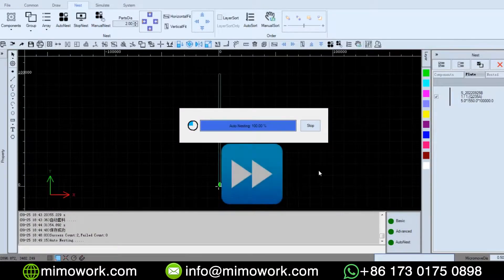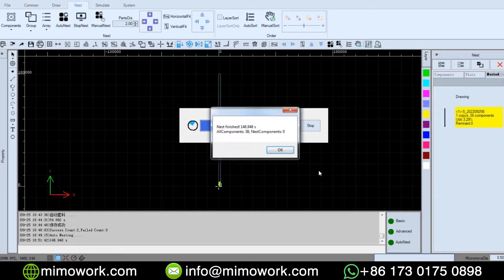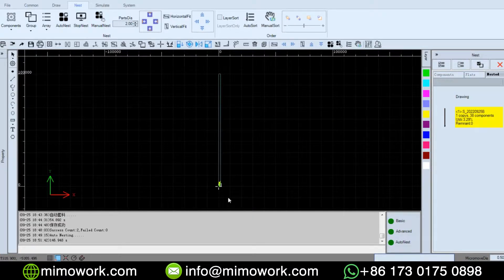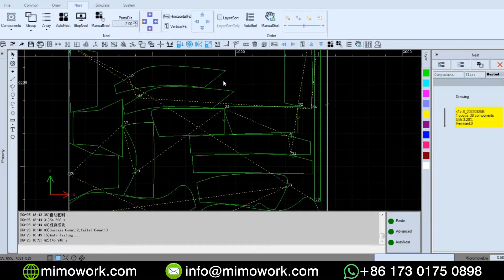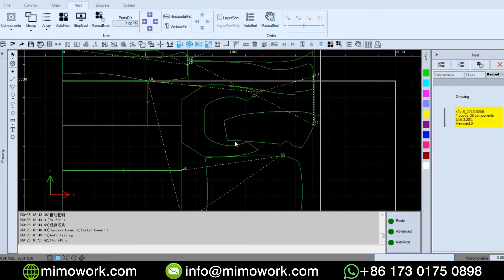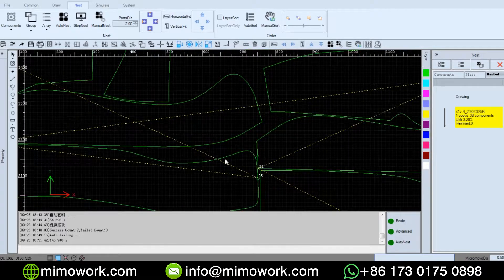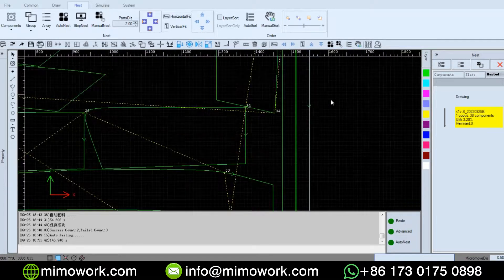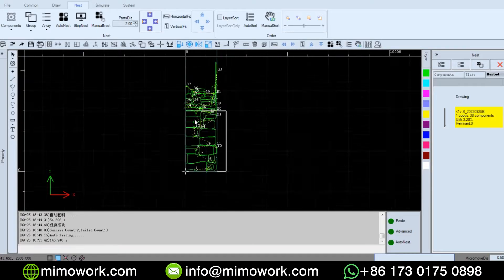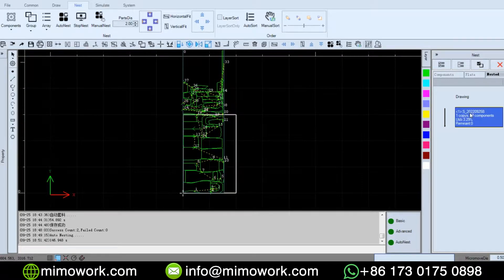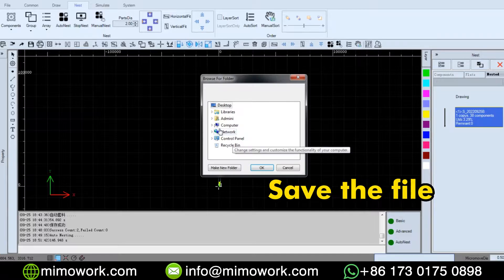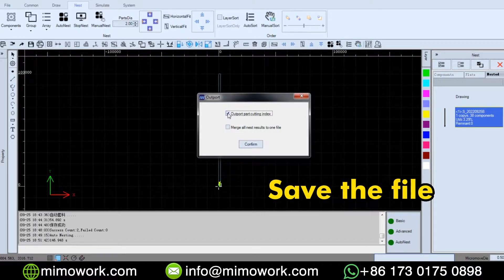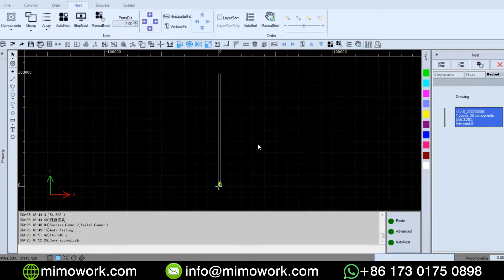Now the calculation is finished. Let's see how it goes. As we zoom in, we can check each part easily. We can also save the nested output as a DXF file, which you can import into the laser cutting machine directly or save it for later.